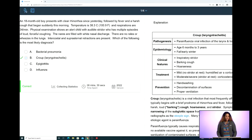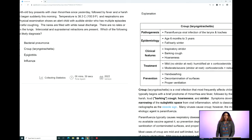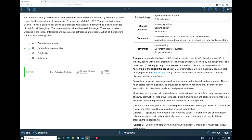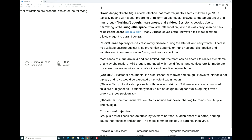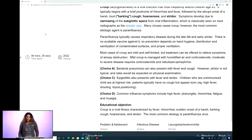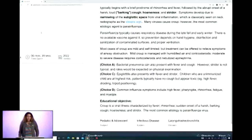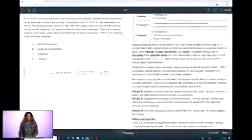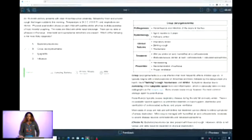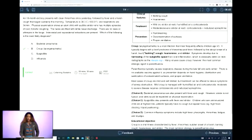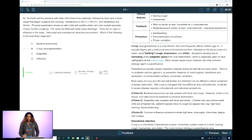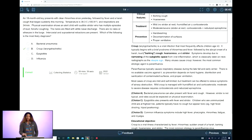Let's go through the wrong answers. In bacterial pneumonia, you typically will have a fever and a cough, but strider is not something typically seen with that diagnosis. In C, epiglottitis, patients may present with fever and strider, but cough is not typically seen, and myalgias and rhinorrhea are not present this way. Going back to UWorld's philosophy on knowledge retention, let's look at the explanation. We have the chart for croup laryngotracheitis — that is the first visual aid. The bolded terms include croup, barking cough, hoarseness, and strider. Symptoms develop due to the narrowing of the subglottic space, which is the main point to take away.